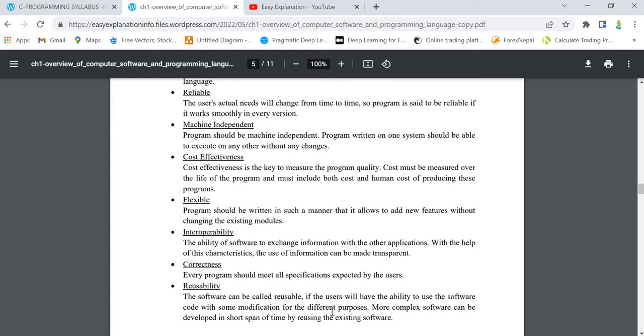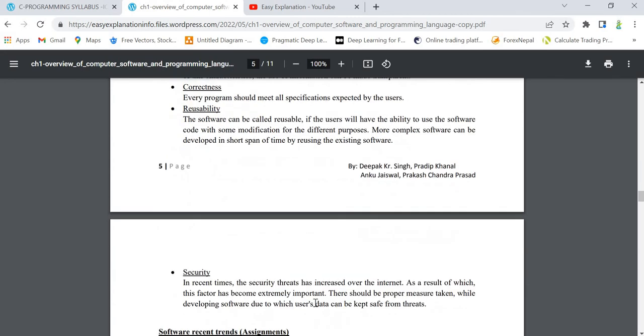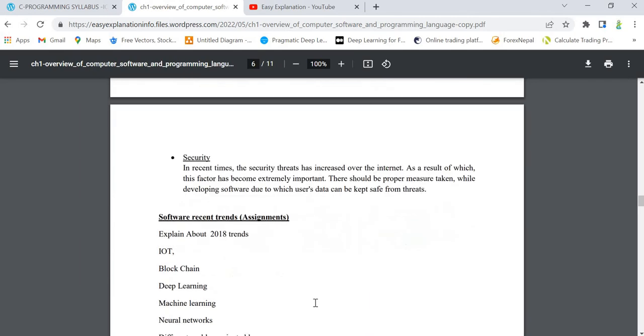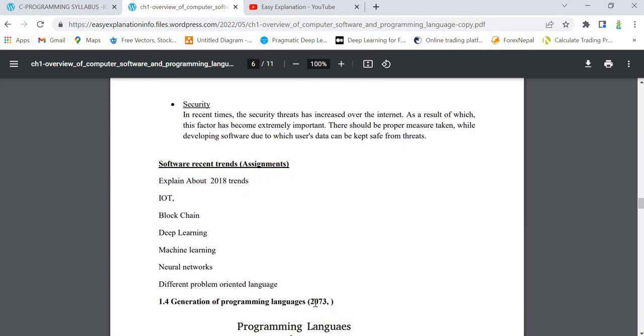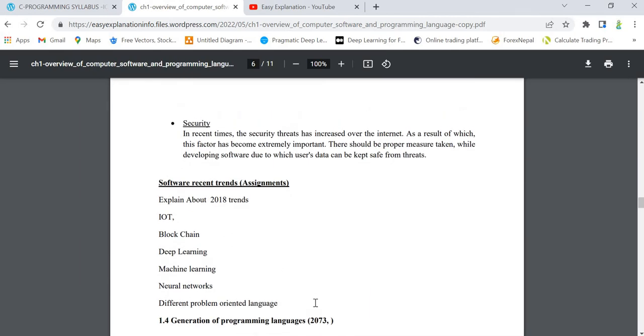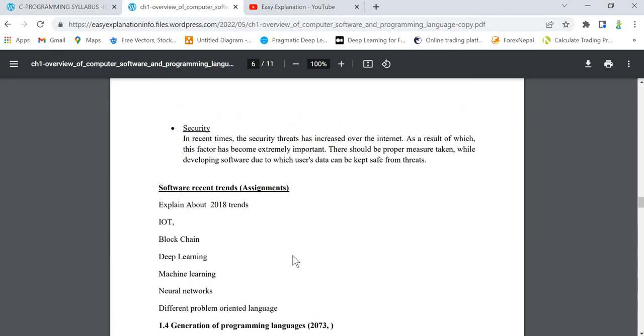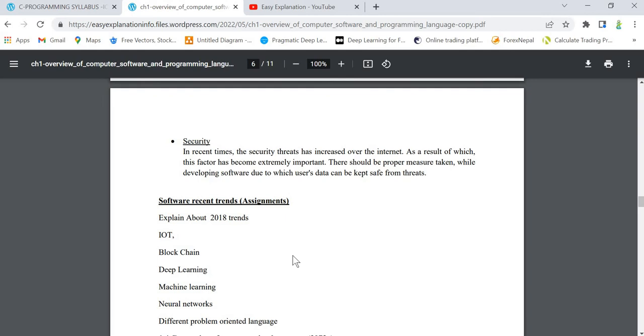Next is one of the most important features - security. Security means that it should be secure because we are interacting over the internet. It should not hamper the user's data. It should keep the user's data safely, out of threat.